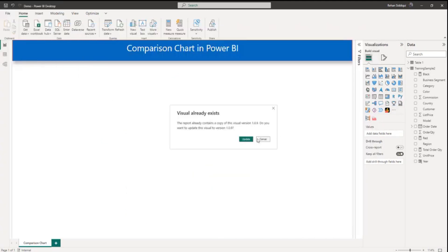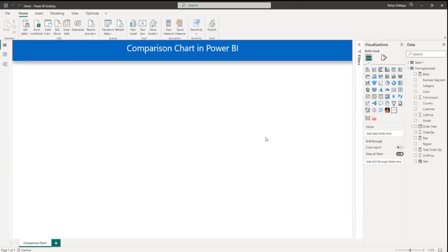So I have already added, so I will click on update. Now let me add this visual to report page.